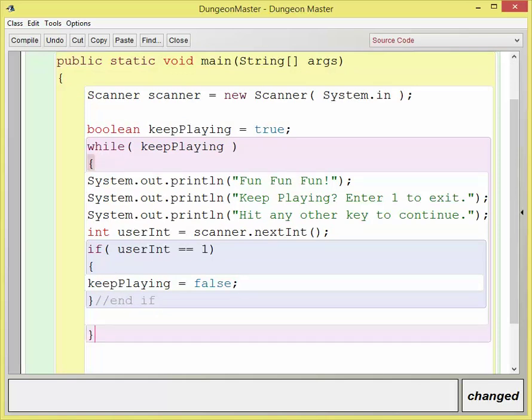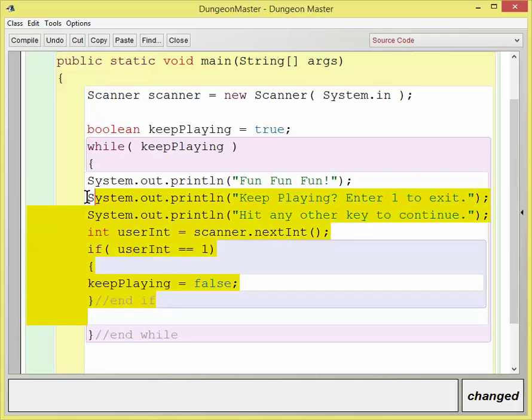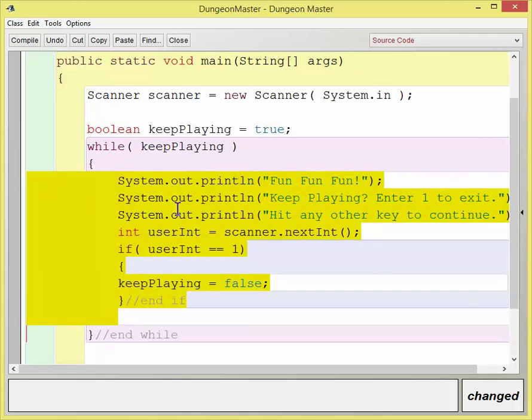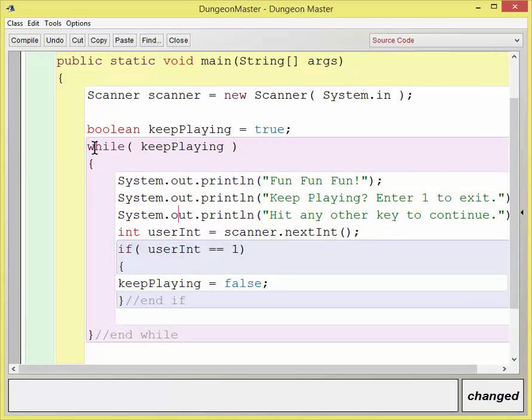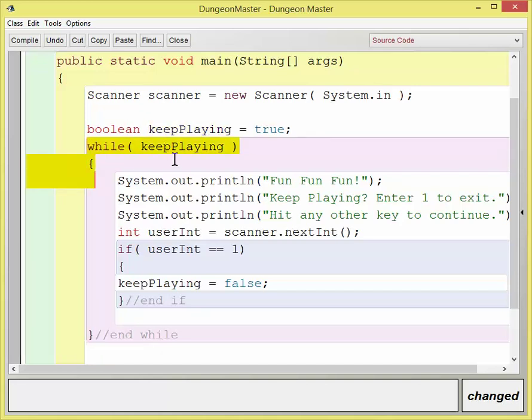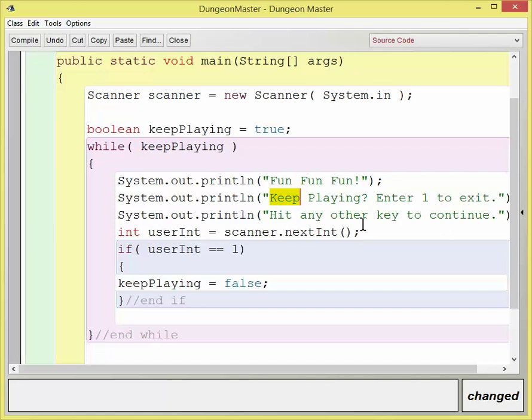So here I'll put a little note at the end of my while loop. Maybe indent this a little bit. So I start by setting my keep playing variable to true. That comes in here. It is true, so it starts. It's going to print fun, fun, fun. Ask the user if they want to keep playing. Hit any other key to continue, and it should say any other number.